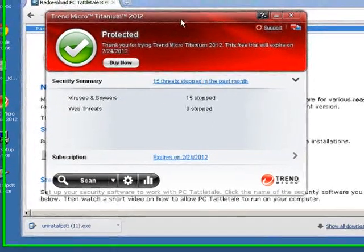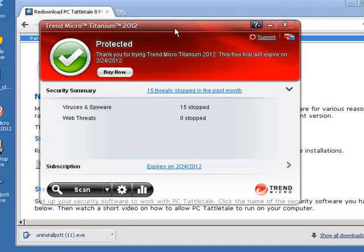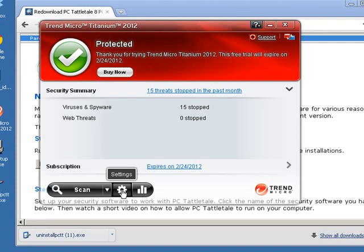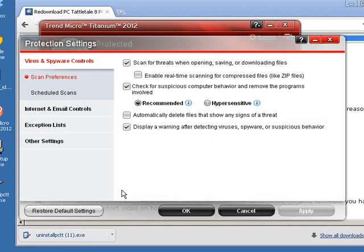The first thing you're going to want to do is open up Trend Micro and come down to the icon that says Settings. Just pick that — it's going to bring up the settings screen. Sometimes it takes a little while on this computer, so we'll just have to wait. Okay, there it goes.